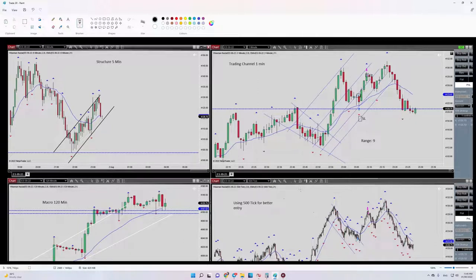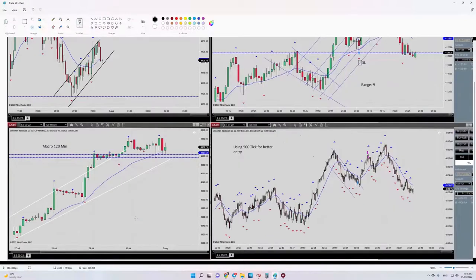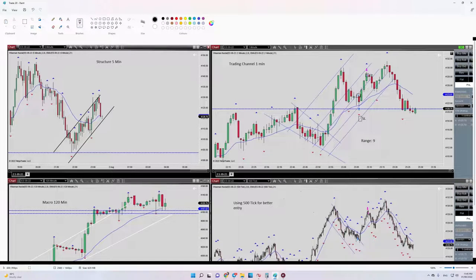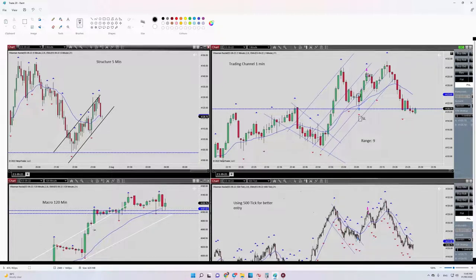We have our macro channel in two hours timeframe. Actually, it's kind of sideways now. It was uptrend but is kind of sideways now, so our setup would be a low risk setup. The updated channel is like this.